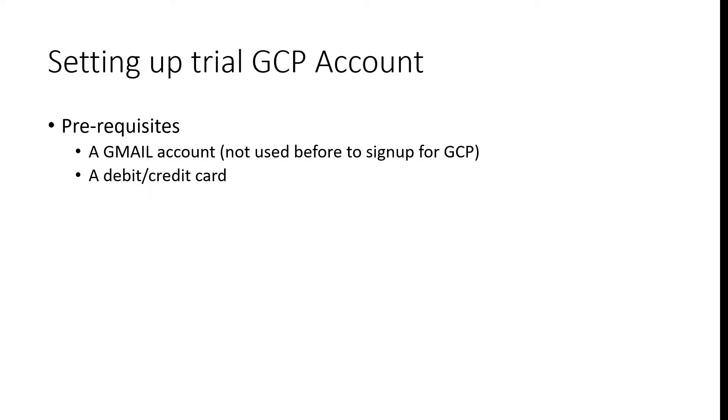There are two prerequisites to sign up for such account. One, a Gmail account which has not been used before to sign up for trial GCP account. And another, a debit or credit card which has an auto-pay functionality on.